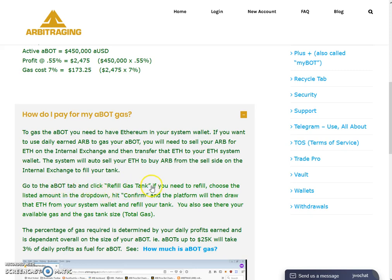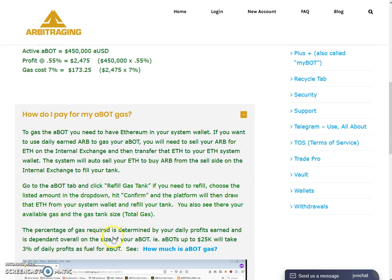The system wallet will auto-sell your Ethereum to buy ARB from the sell side on the internal exchange to fill your tank. Go to the ABot tab and click 'Refill Gas Tank.' If you need to refill, choose the listed amount from the drop-down, hit the confirm button, and the platform will then use that Ethereum from your system wallet to refill your tank. You can also see your available gas, gas tank size, and total gas percentage there.